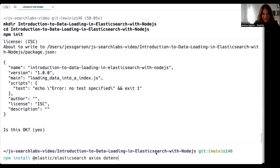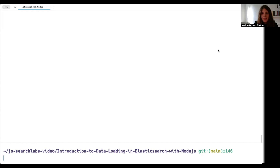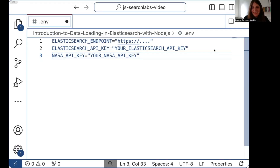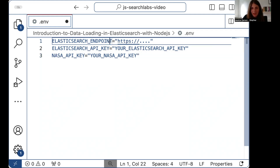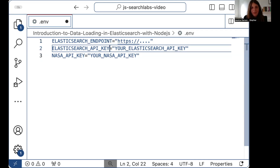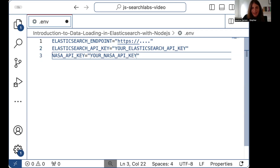We're going to set up to write our code in a secure fashion. To do so, we're going to create a .env file. In the terminal, we can type 'touch .env' to create it. Inside our code editor, we can set up our Elasticsearch endpoint — for me, this is my Elastic Cloud endpoint — and also set up our Elasticsearch API key and our NASA API key. When you are ready, press save to securely store your keys and tokens for your application.